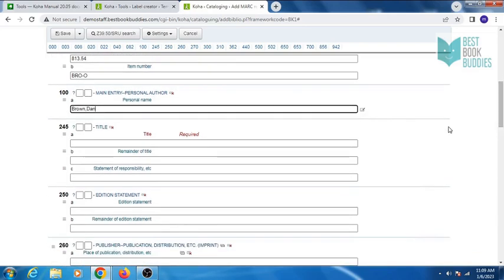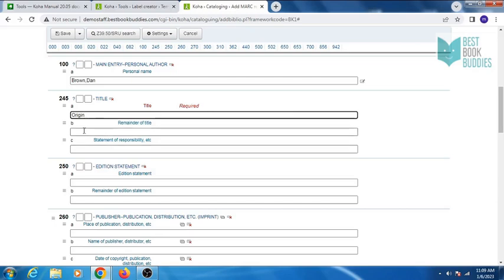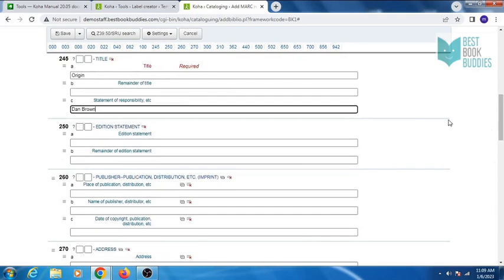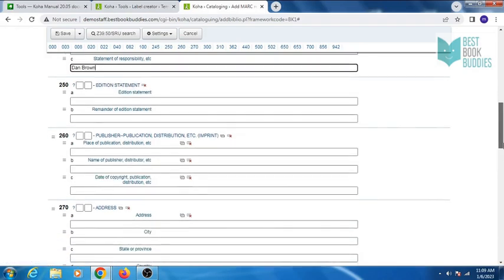Next tag is 100 for author's name. Tag 245 is for title. You can also enter the remainder of the title, and in statement of responsibility enter author's name.